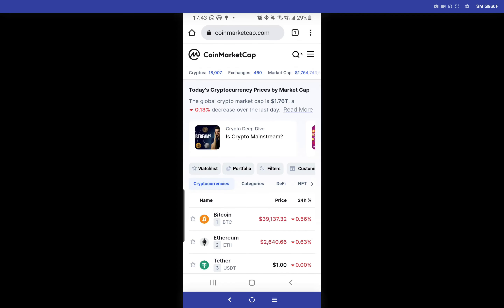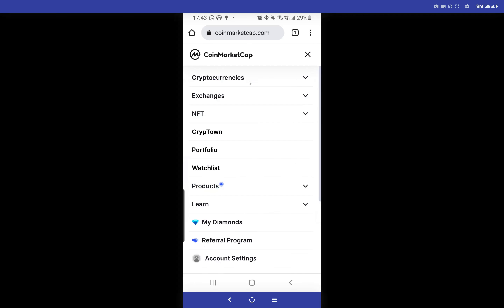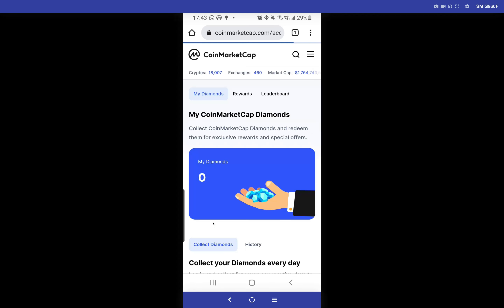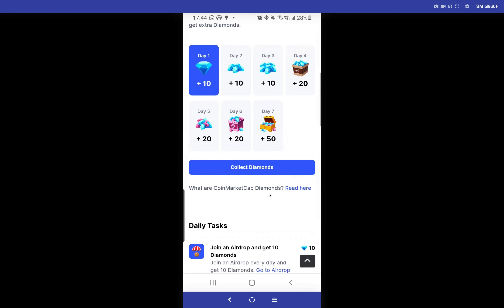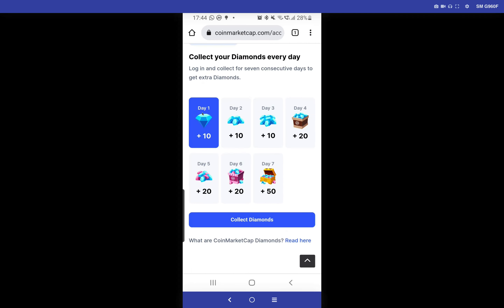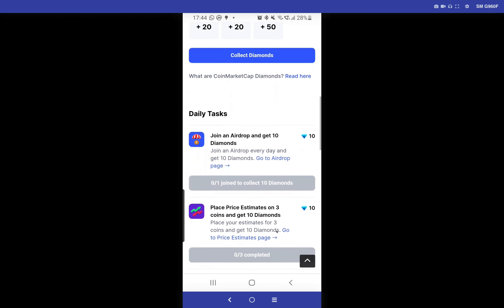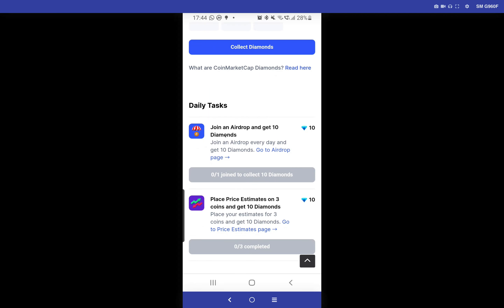Let me visit CoinMarketCap on the phone browser. You can click on the icon and head over to 'My Diamonds.' When you click on 'My Diamonds' you have to be logged in from your browser as well. You will see that apart from the daily task for seven days, if you scroll down you will see that when you join an airdrop on CoinMarketCap you're going to be earning 10 diamonds per airdrop per day.